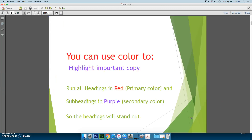You can use color to highlight important copy. Maybe in a website or a desktop publishing document you might run all the headings in red, which is a primary color, and maybe subheadings in purple, which is a secondary color, and by doing that it allows your headings to stand out from the rest of the text.